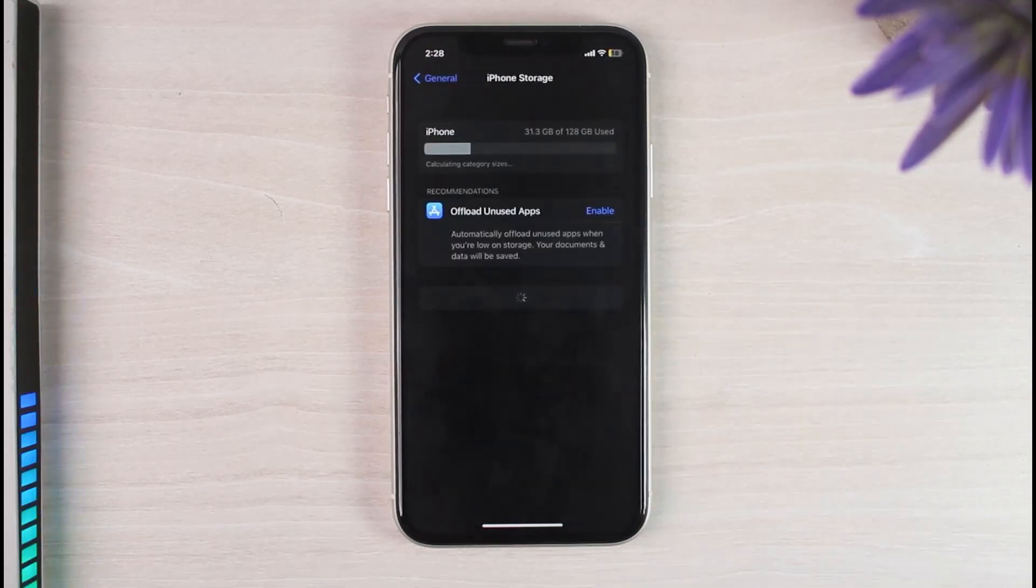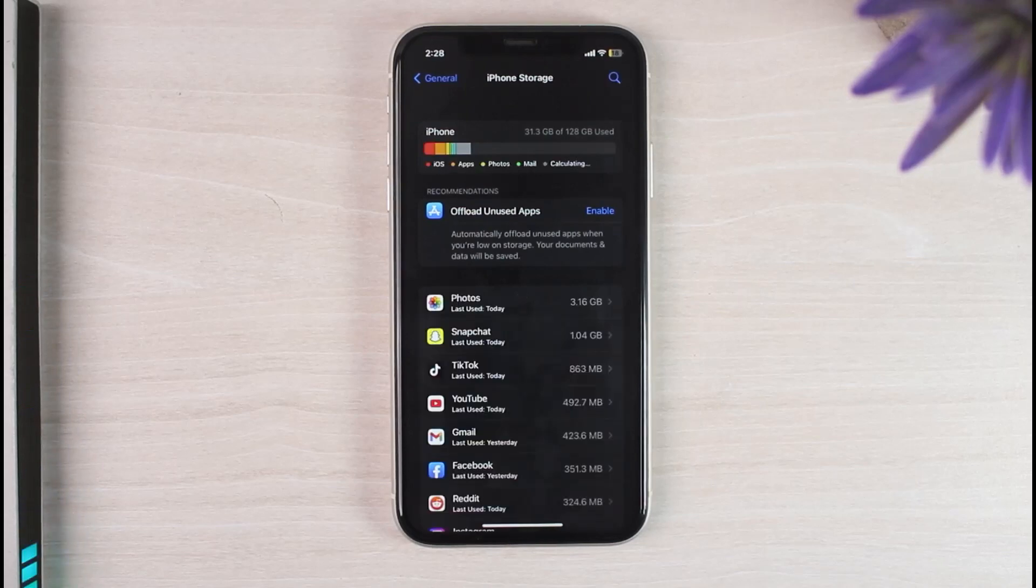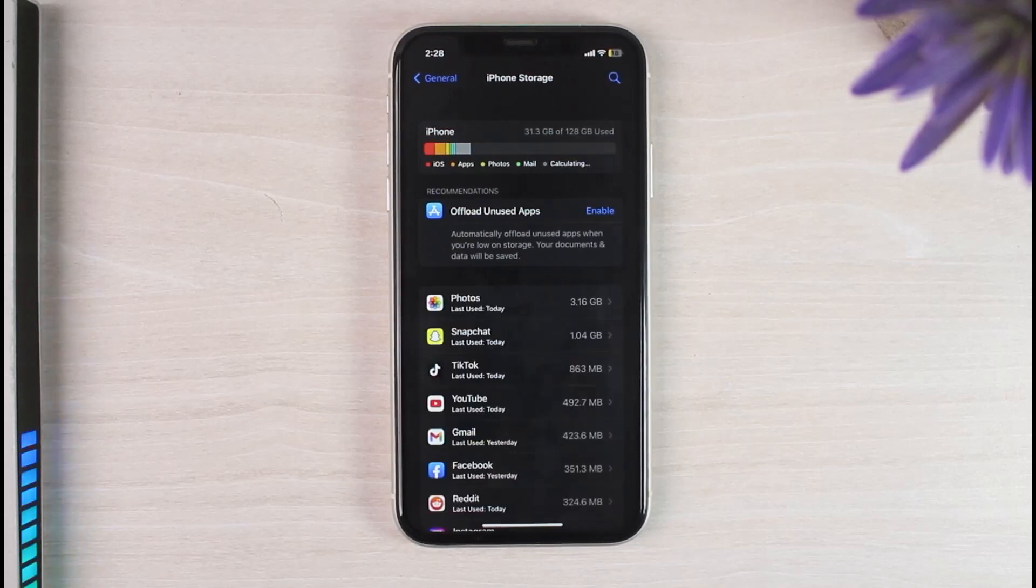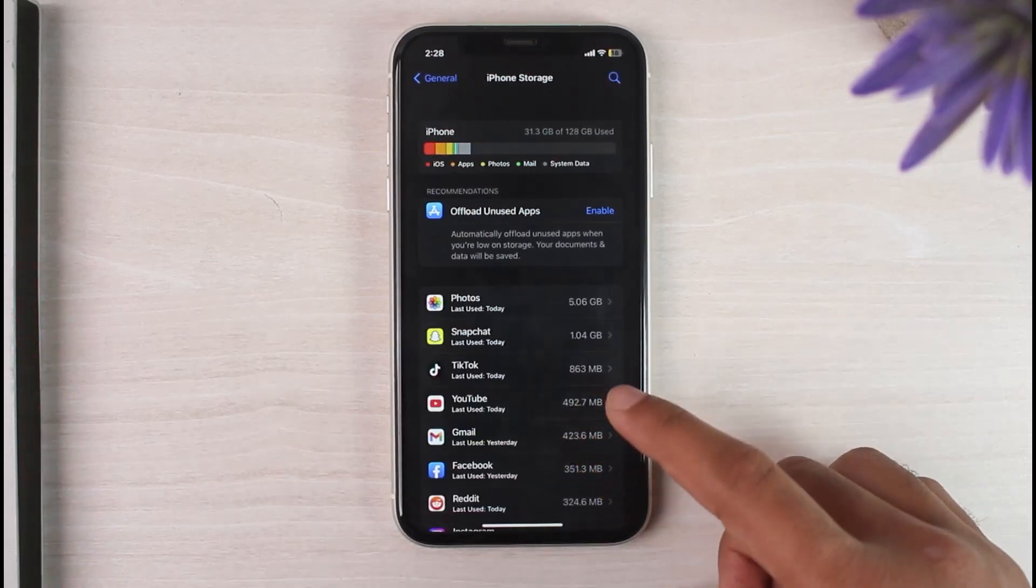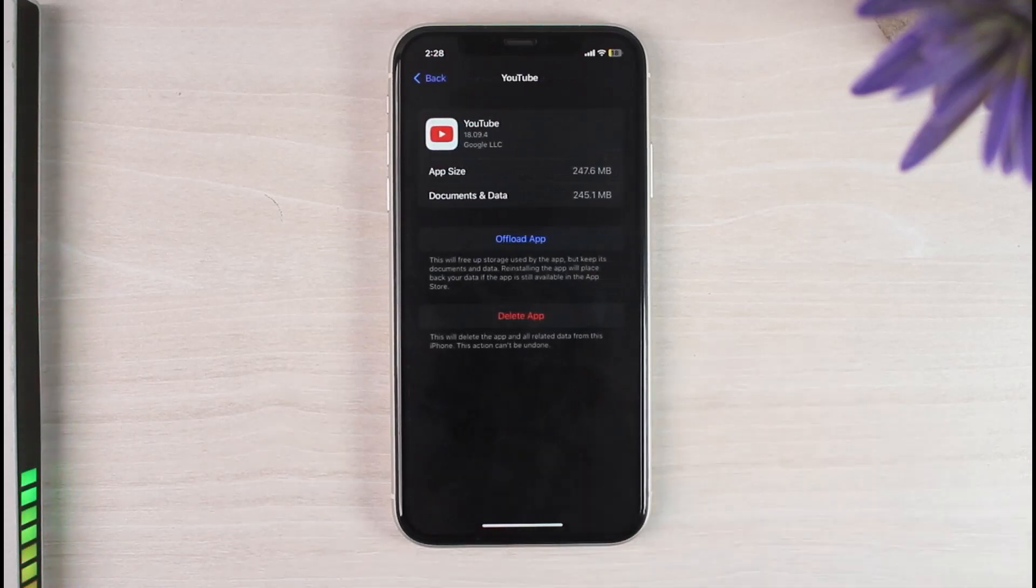After that, you will be taken to this space where you'll have to simply wait for this space to load up. Now once this has been loaded up, simply tap on the YouTube option right over here.